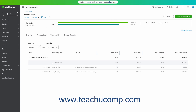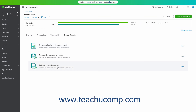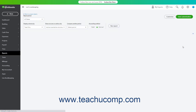To show the Project Reports, click the Project Reports tab in the Projects Details page. The three project reports are named Project Profitability, Time Cost by Employee or Vendor, and Unbilled Time and Expenses. To view any of these reports, click the View link to the right of the Reports row in the tab to run the report.